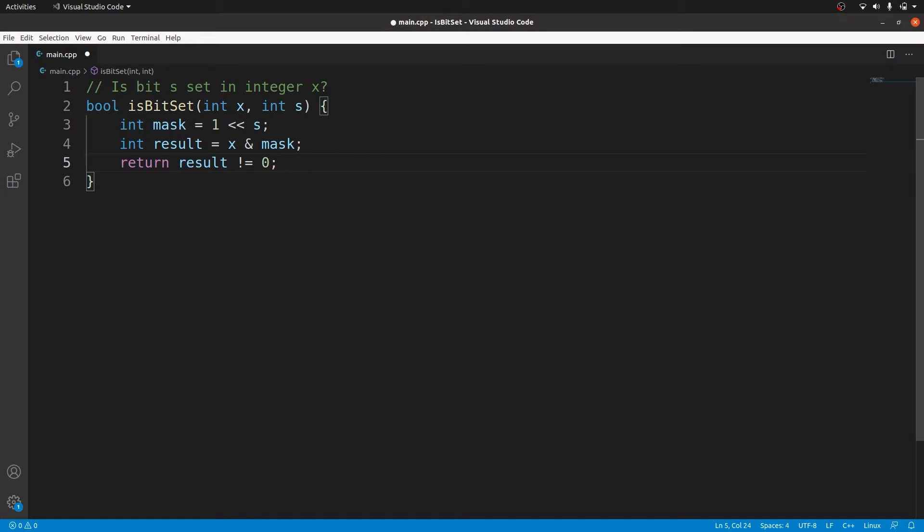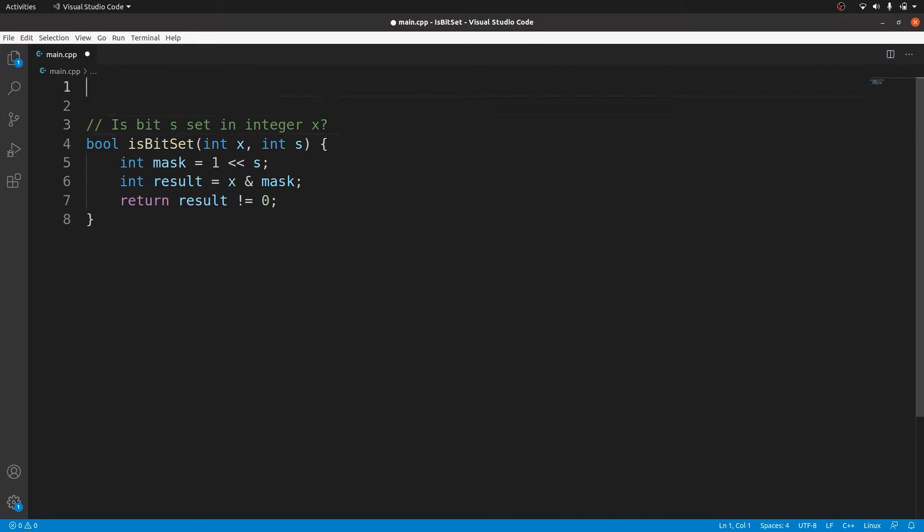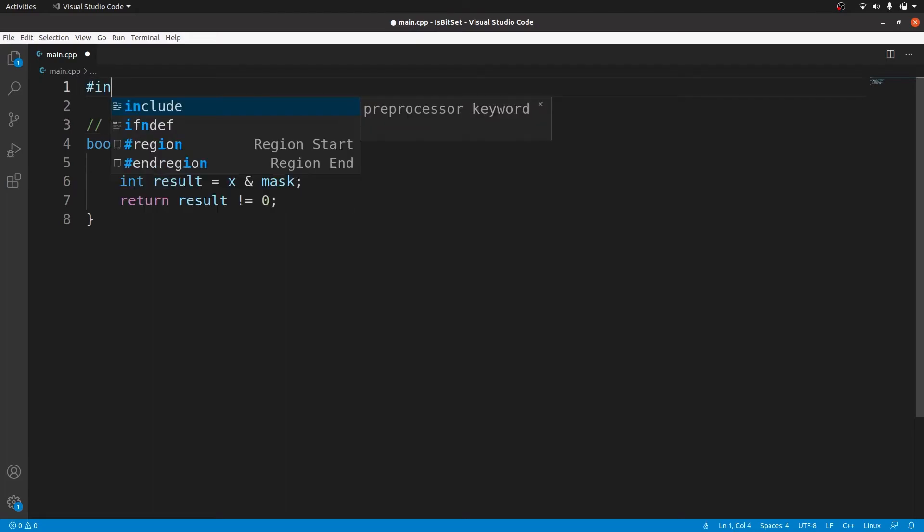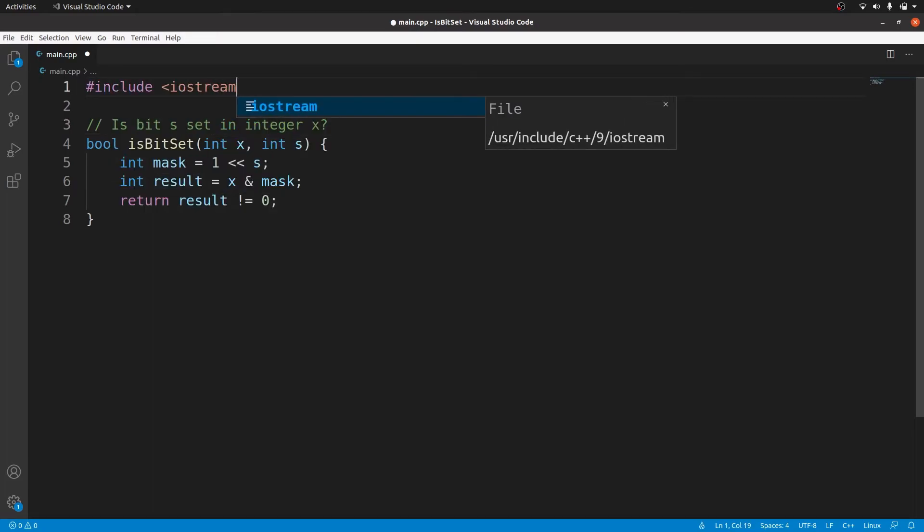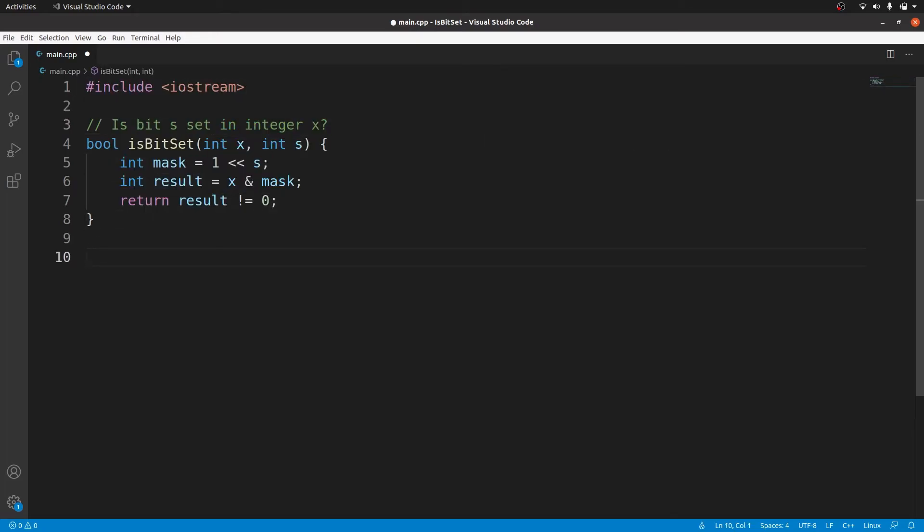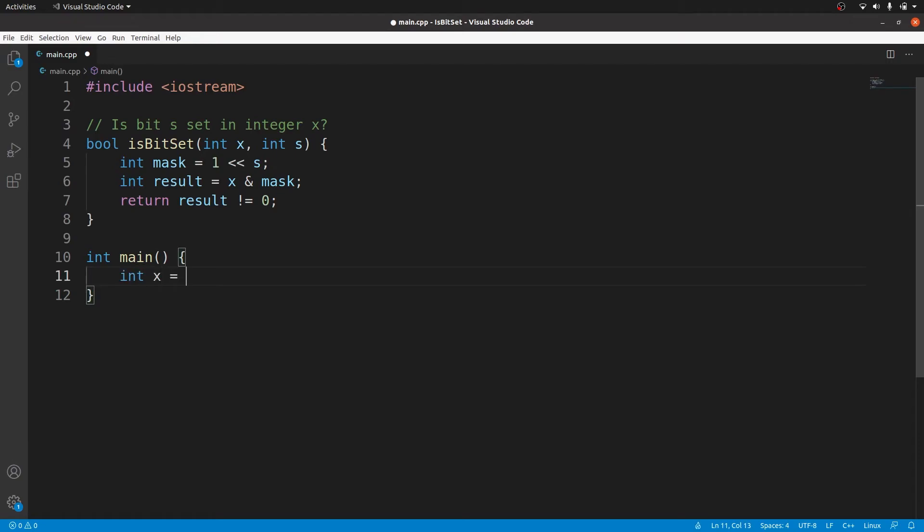Now I will do a quick example to see that this works. We will need the iostream header and a main function. I will check every bit position in the integer 7 which is 111 in binary.